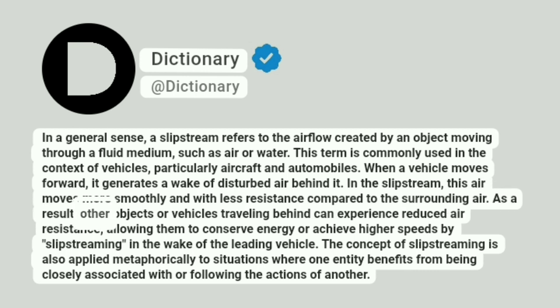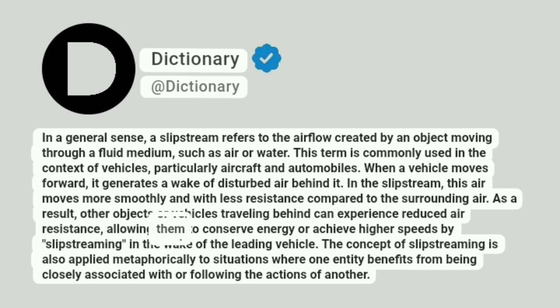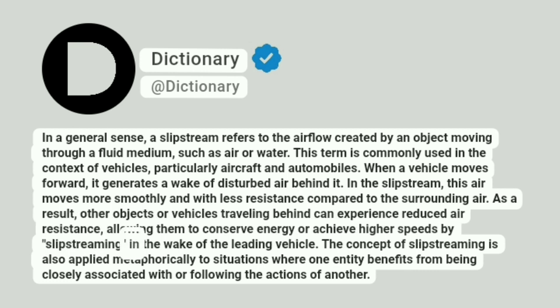As a result, other objects or vehicles traveling behind can experience reduced air resistance, allowing them to conserve energy or achieve higher speeds by slipstreaming in the wake of the leading vehicle.